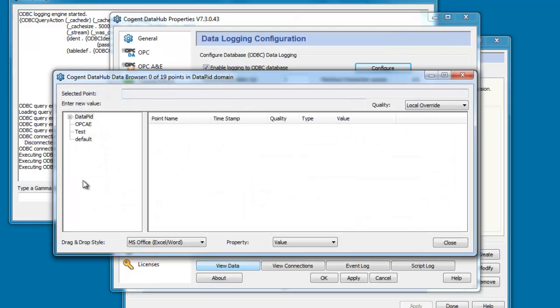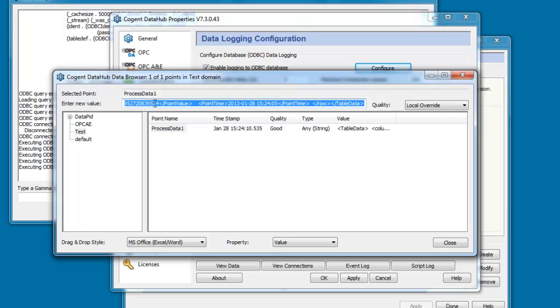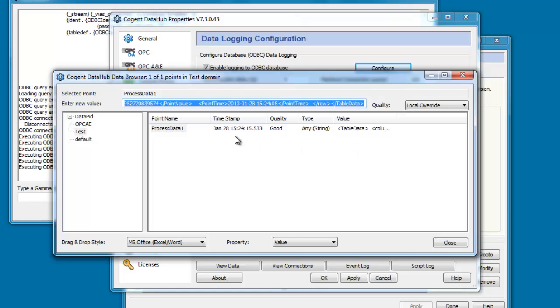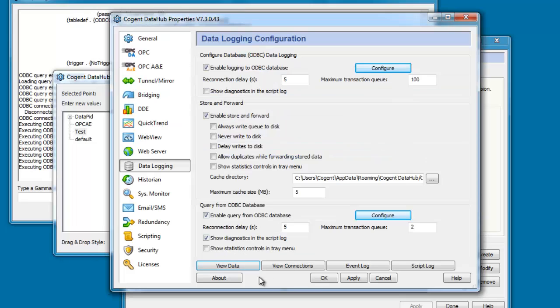And you can see it executing every five seconds. We're making a query and the results of that query, if we take a look at the data, are being updated in this ProcessData1 point. You see here's the long string of data that's being returned from that query statement. And if we look at the timestamp, you can see that every five seconds it's being incremented.